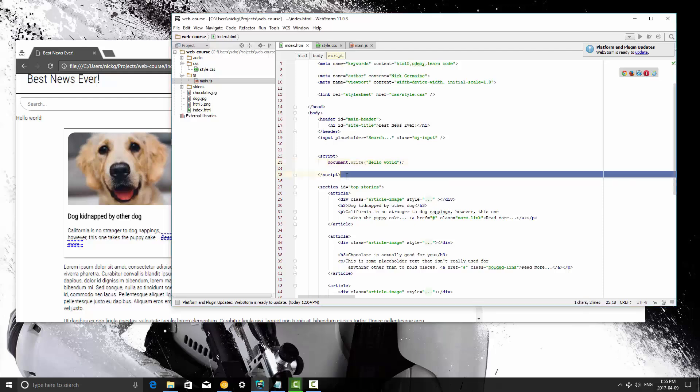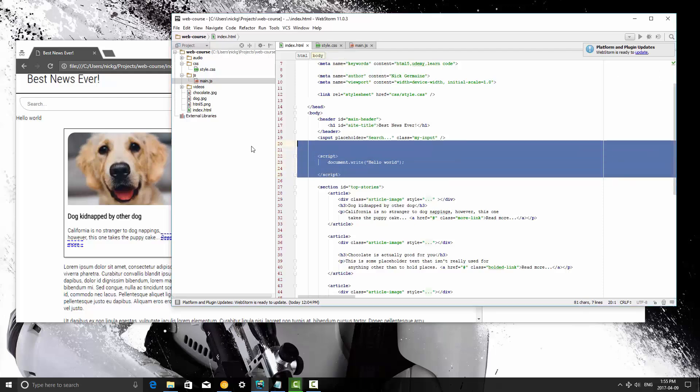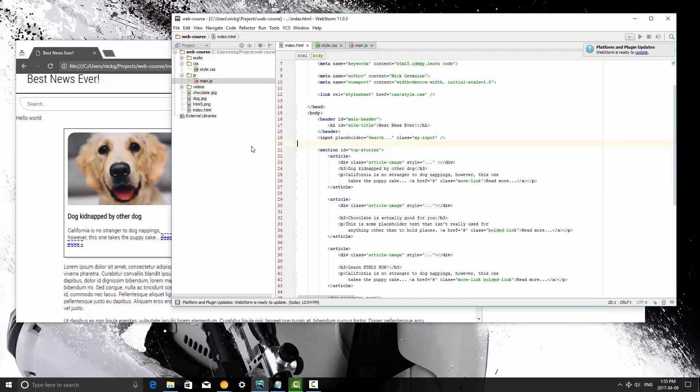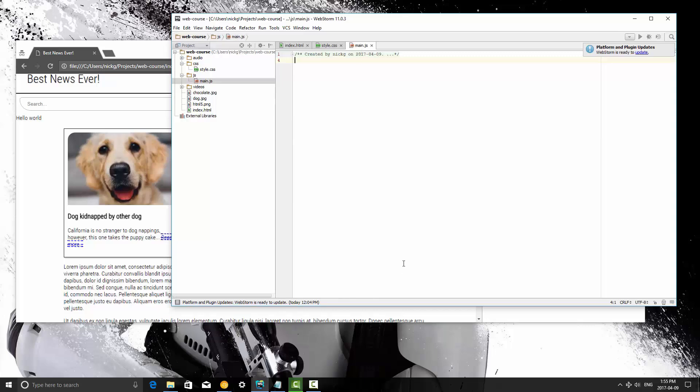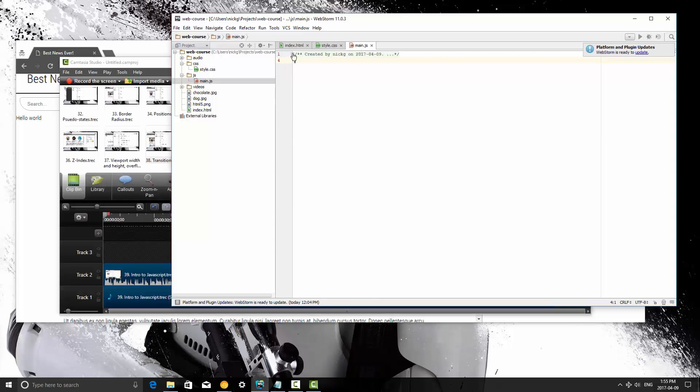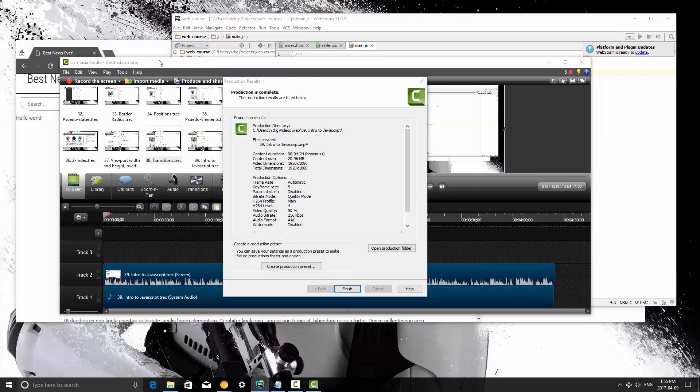Alright guys, I'm going to remove this bit of inline JavaScript because I don't typically like working with that. We're going to be learning about comments in this video, and alerts, and console logging.